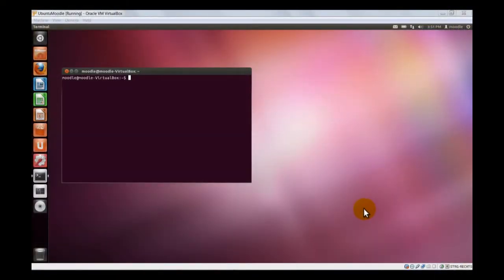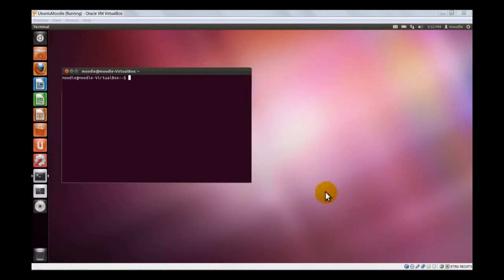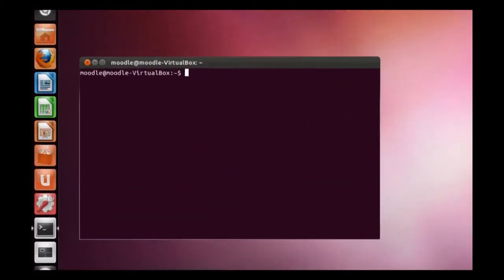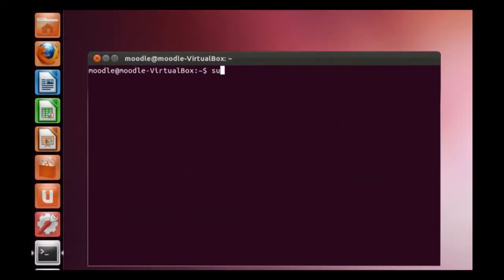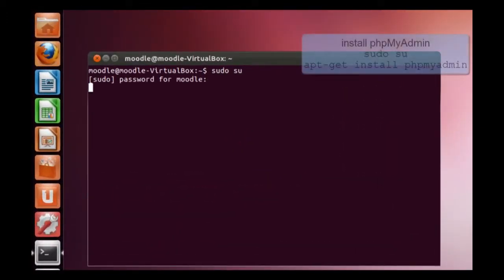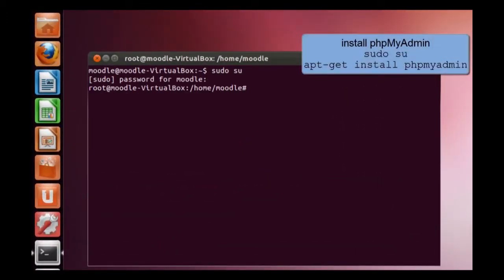So finally, we install the recommended tools, PHP-MyAdmin, which is a PHP application where you can administrate your MySQL database, you can manipulate the dataset. For installation, you can use the apt-get command. Then we have apt-get install phpMyAdmin.